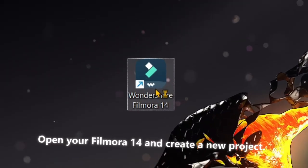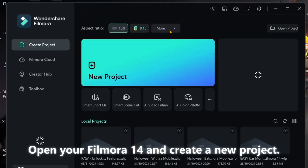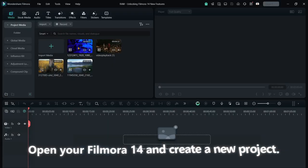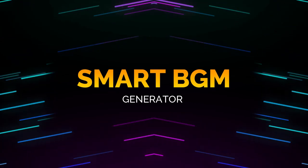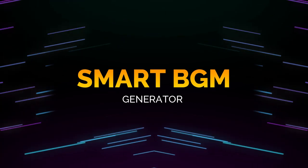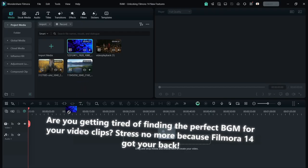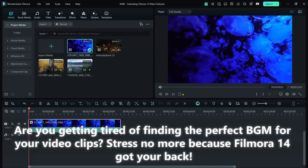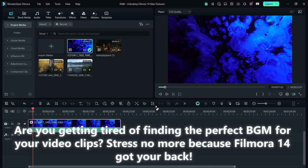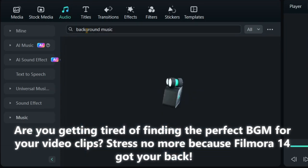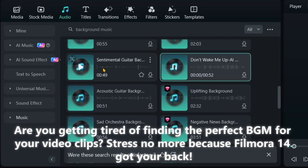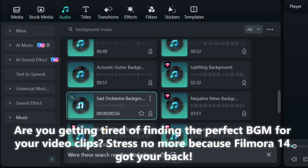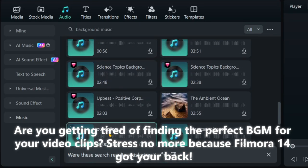Open your Filmora 14 and create a new project. Let's start with Smart BGM Generator. Are you getting tired of finding the perfect BGM for your video clips? Stress no more, because Filmora 14 got your back.